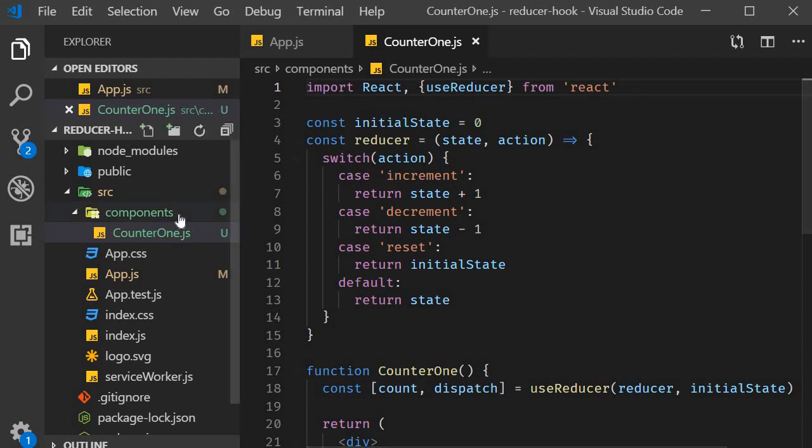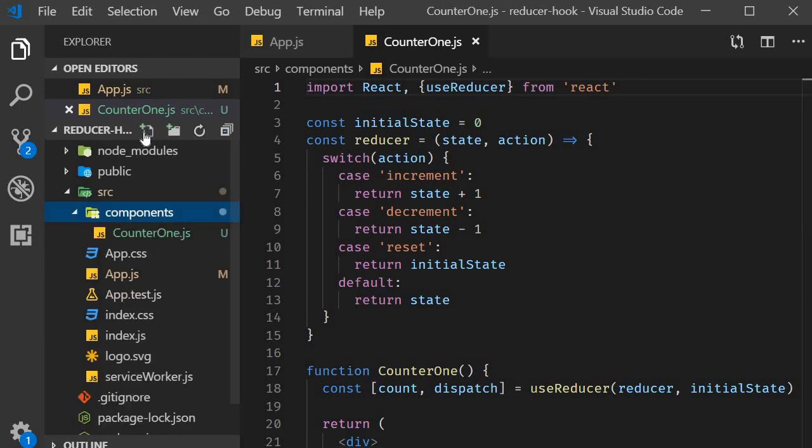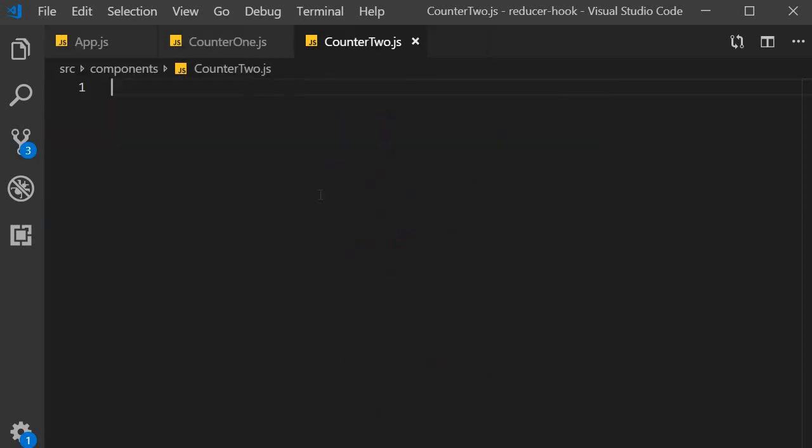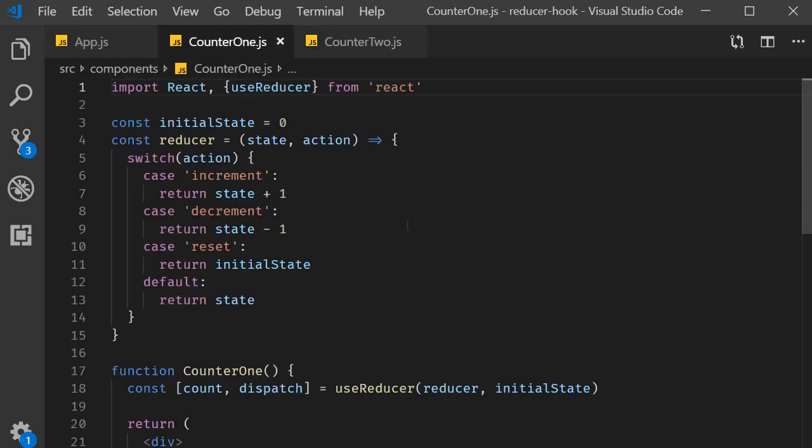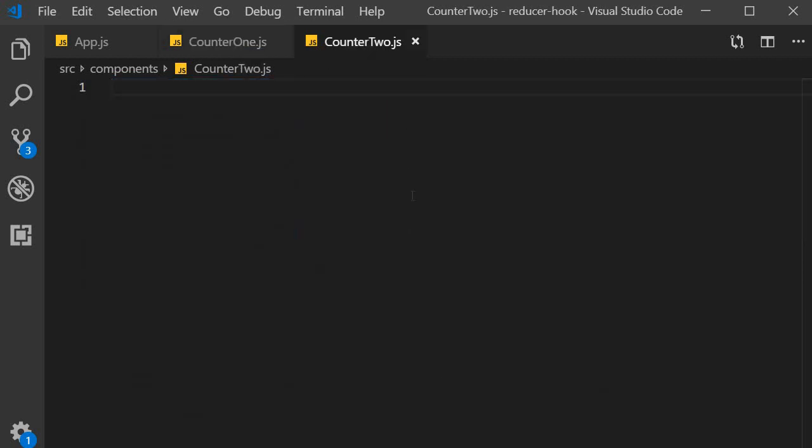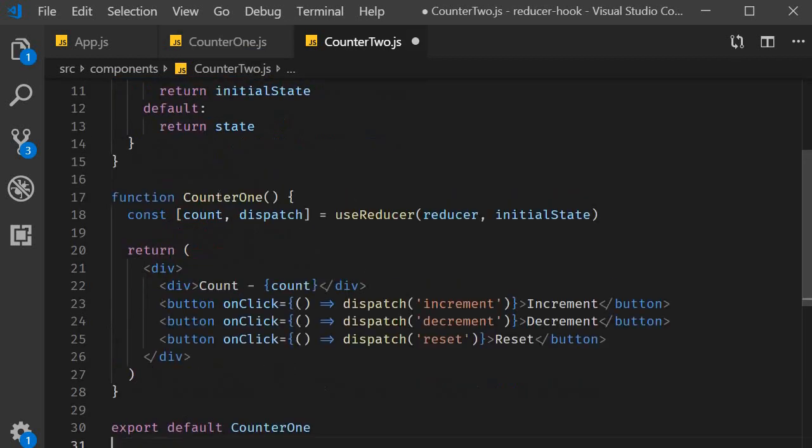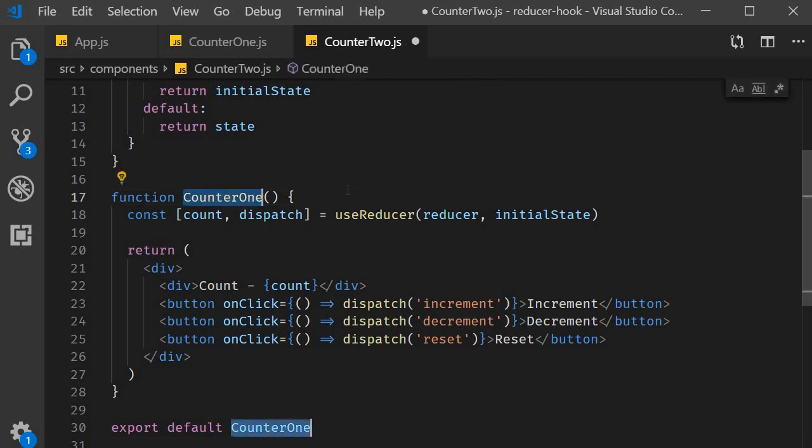I'm going to create a new file called counter2.js. To save us time, I will copy over the code from counter1 and make the necessary changes. First, the component name. It has to be counter2.